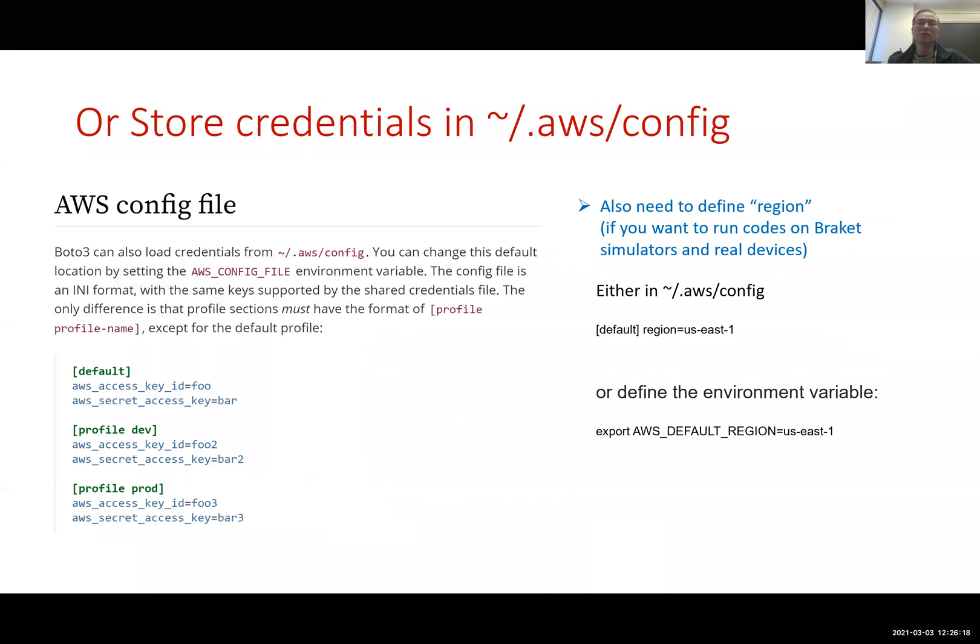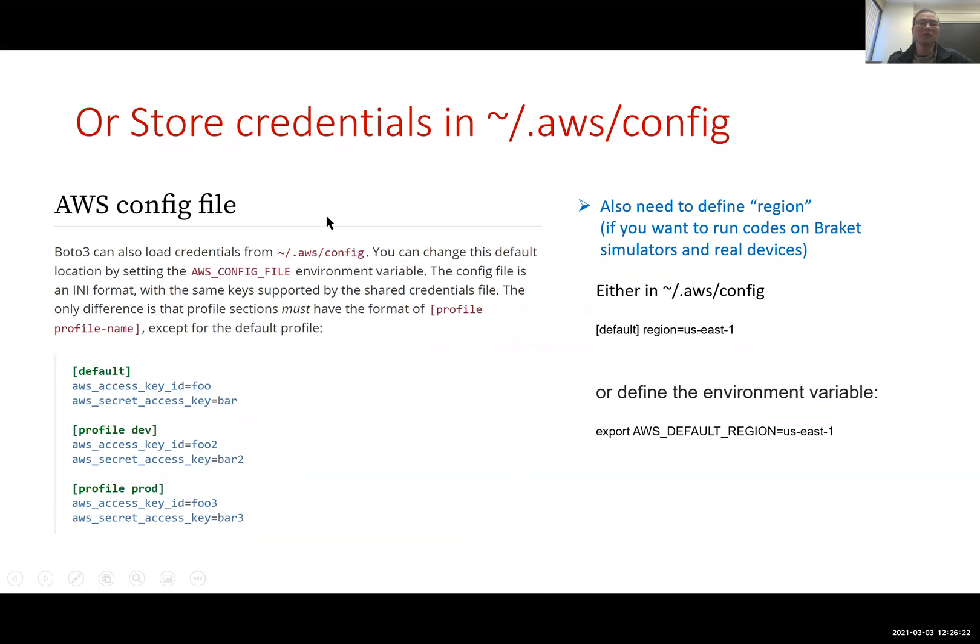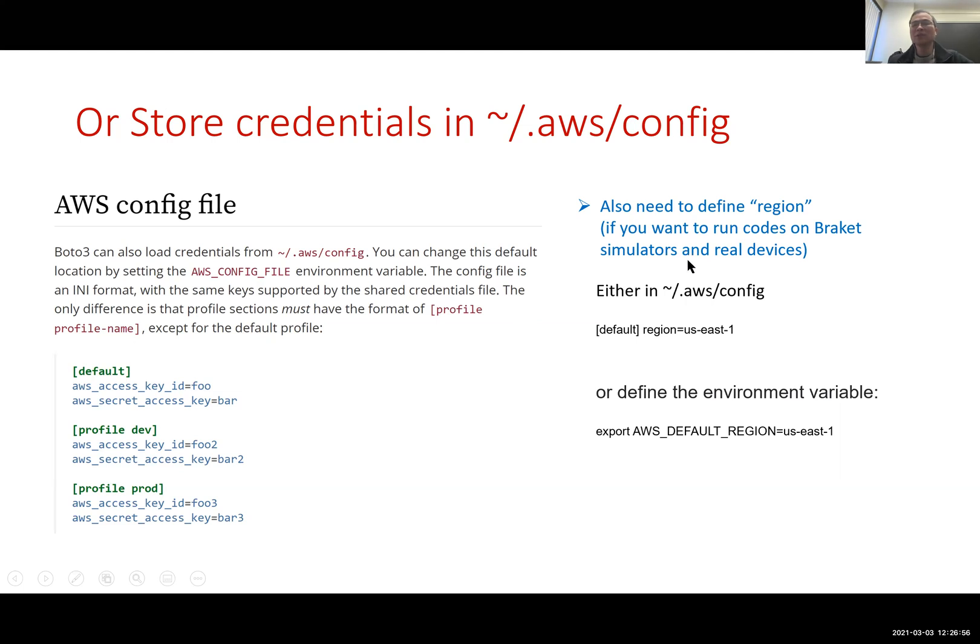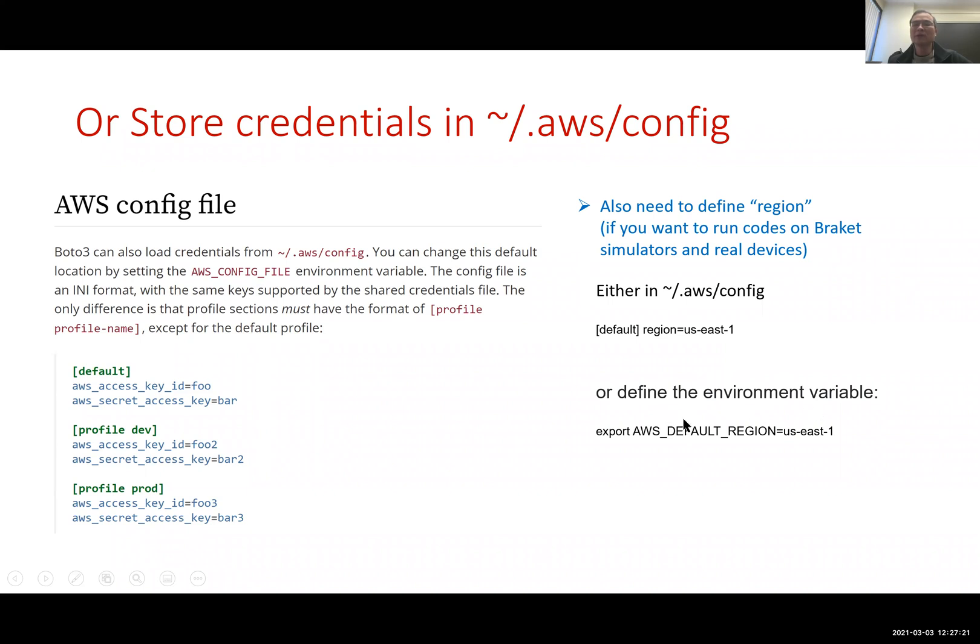Once you store that, you're almost ready to run remotely. Another place to store credentials is this config file. You can store it here. The advantage is you could create a different profile, different accounts. In order to run your codes and store results from simulators, Amazon Braket simulators, or on real devices, you need to assign or declare the region that you are with the account. You could write that in config file like this. For example, I have my account in US East 1 region. Or you could define that in the environment variable like this.